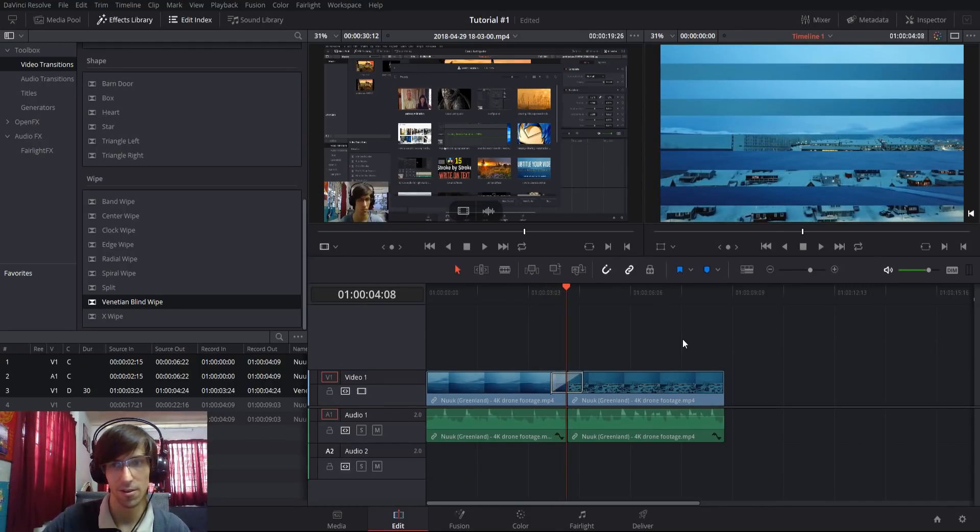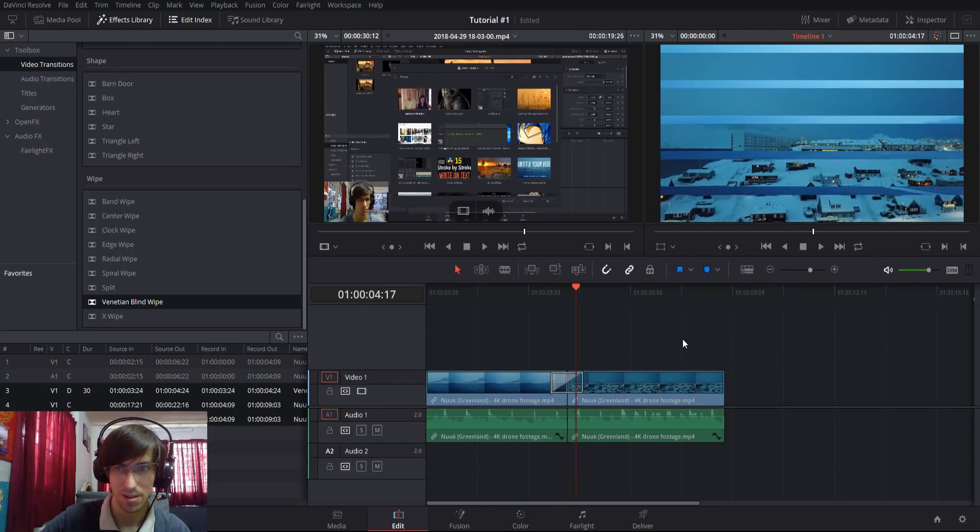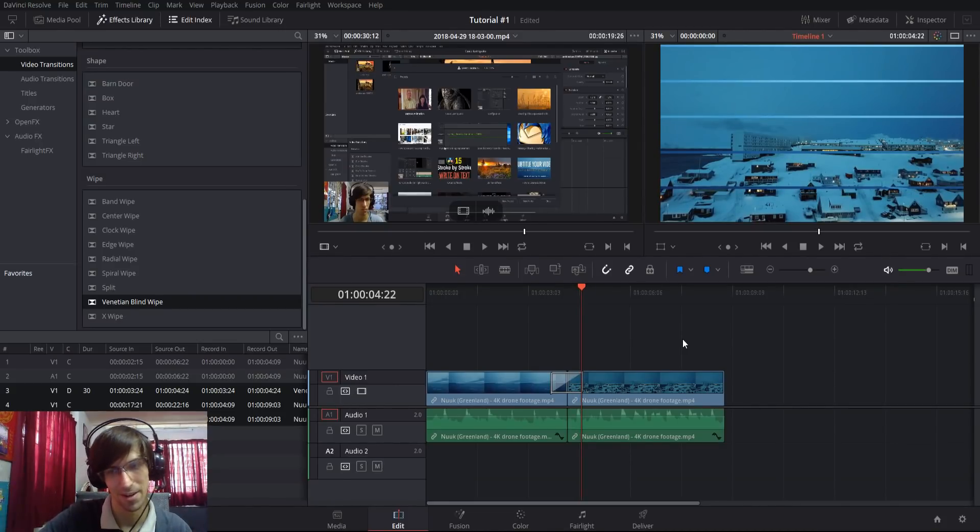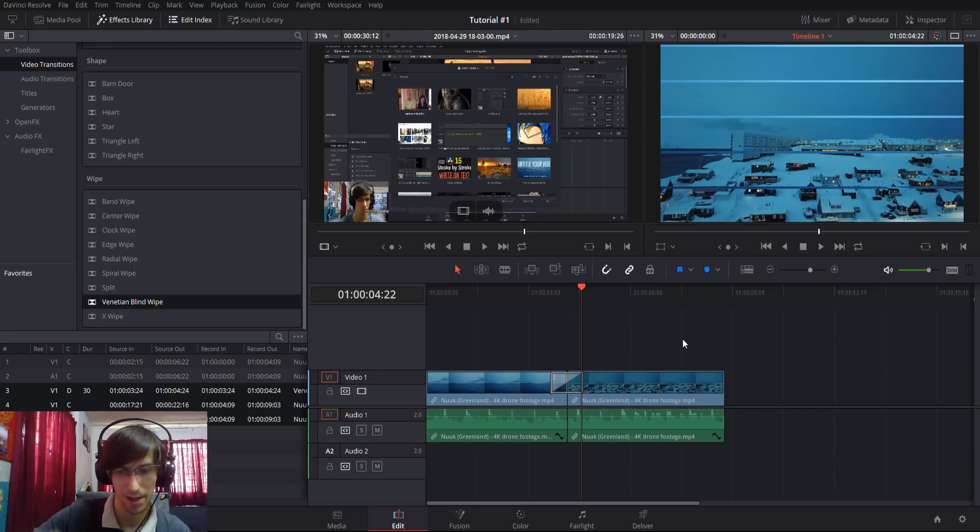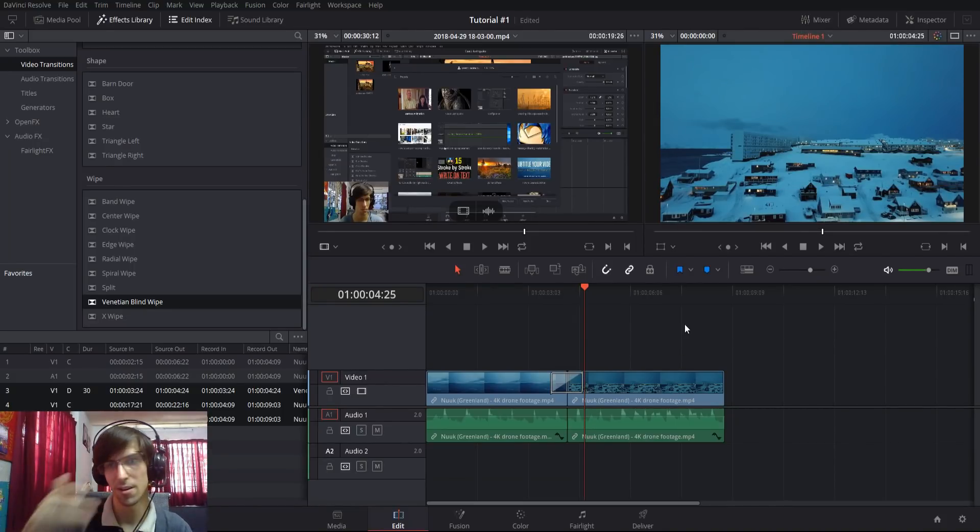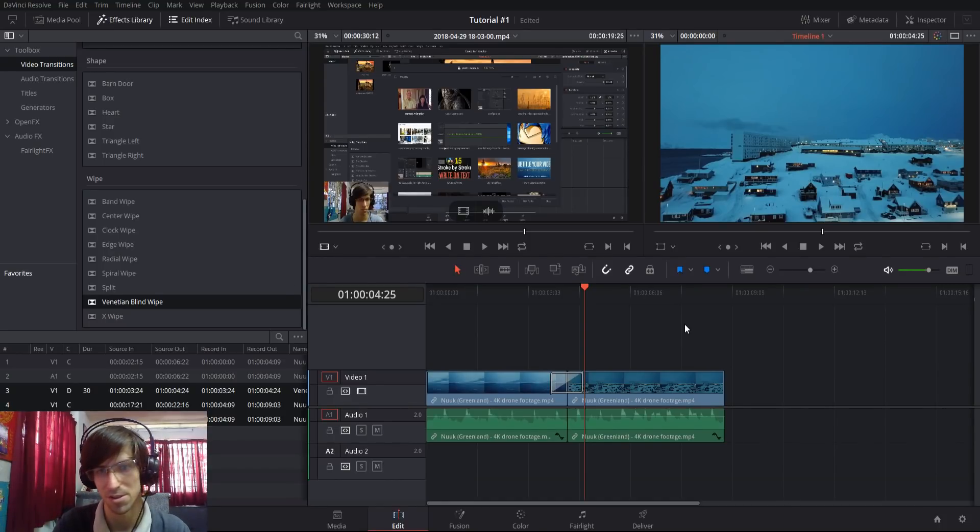If you've ever opened blinds on a window, it looks pretty much just like that. You'd get it right around here where it would be horizontal, all of those little blind shapes. In the case of the transition, it goes all the way and ends up in the second clip with nothing remaining from the transition.